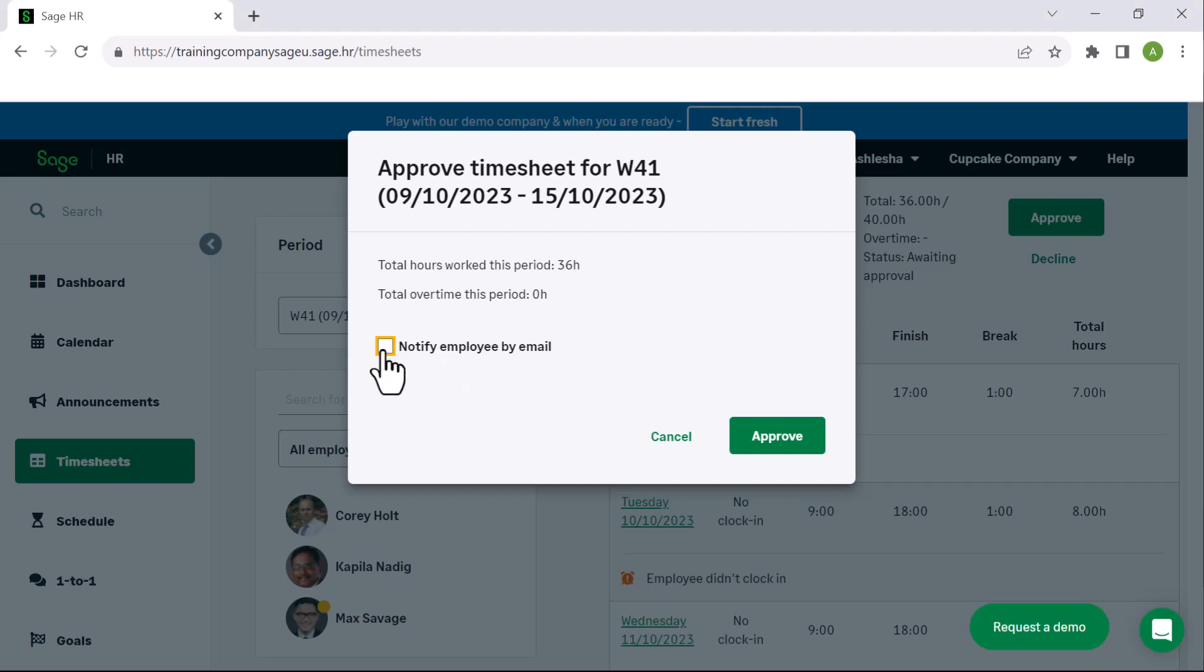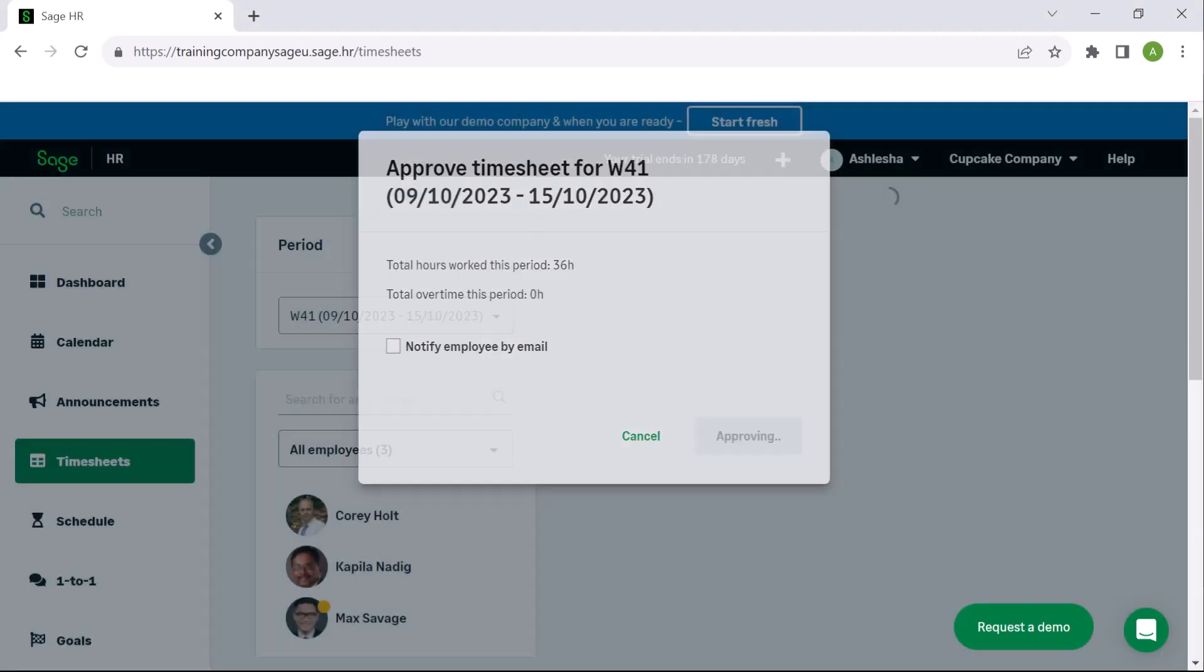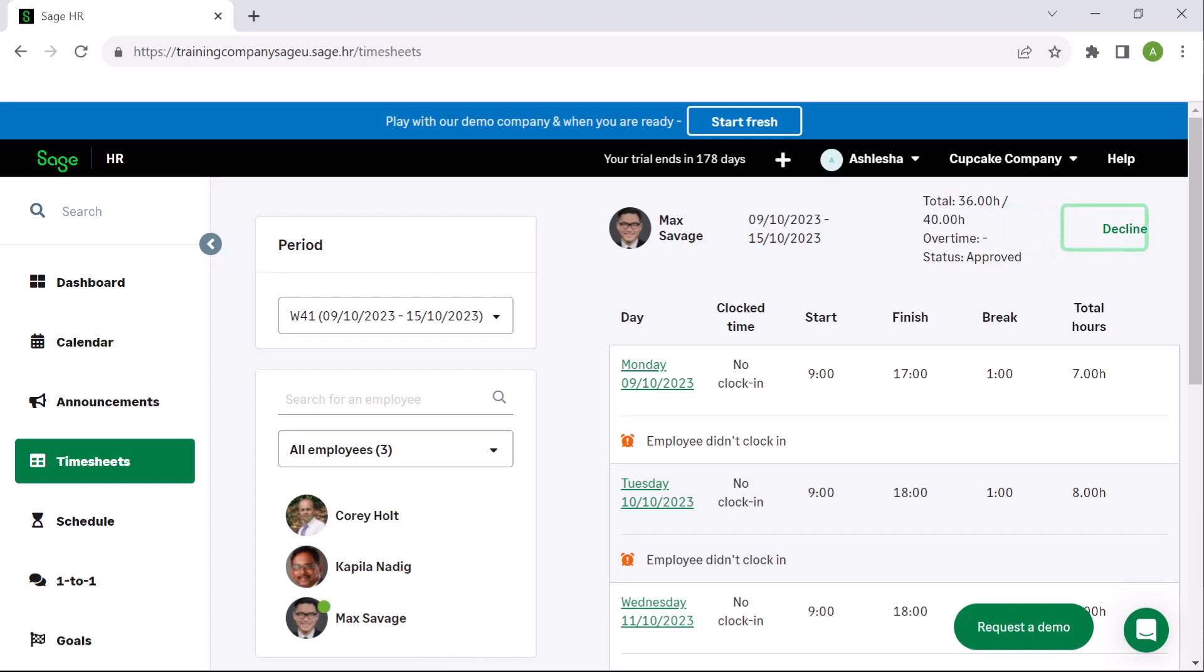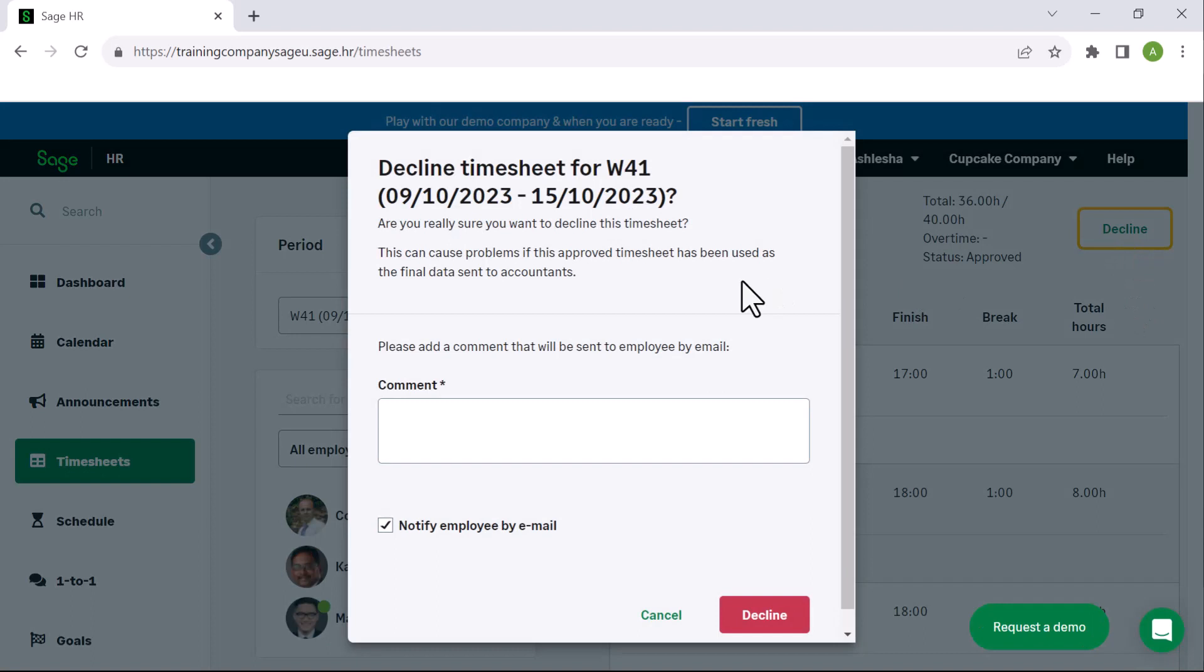Then click approve. The icon above the employee's name has changed to green to indicate that this has been approved. After approval, the decline button is still active. If you choose to decline it, be aware that it can cause problems if the timesheet has already been submitted to accountants.